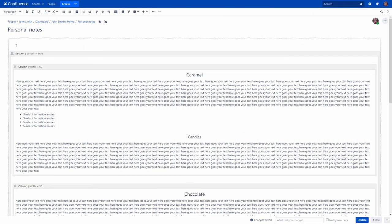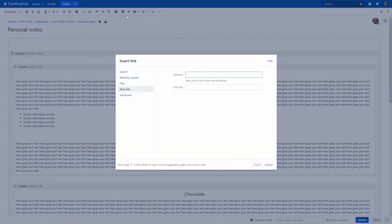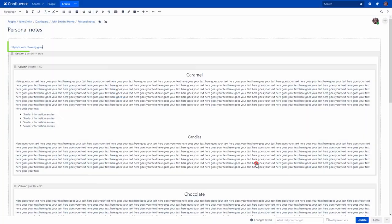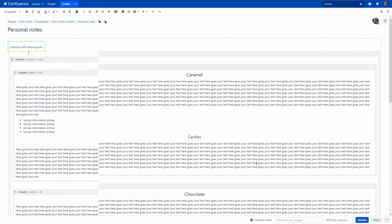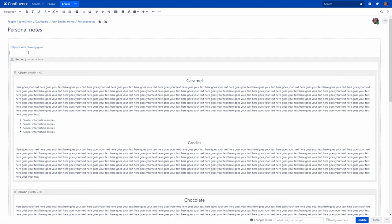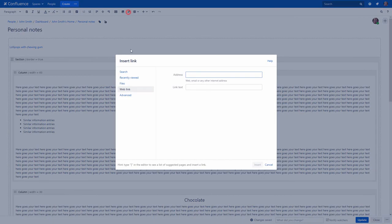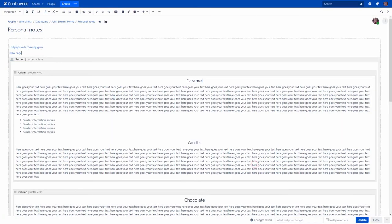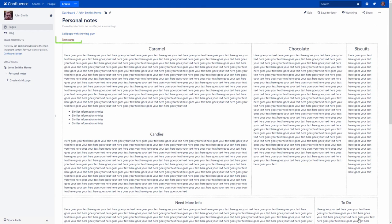You have already learned how to insert links to existing pages, websites or other Confluence pages. But you can easily add links to pages that don't yet exist in Confluence and you intend to create them later. Such links are known as links to undefined pages. They allow you to create a link that, when clicked, will create a page with the name you specify in the Link field. A link to your undefined page is in dark red.